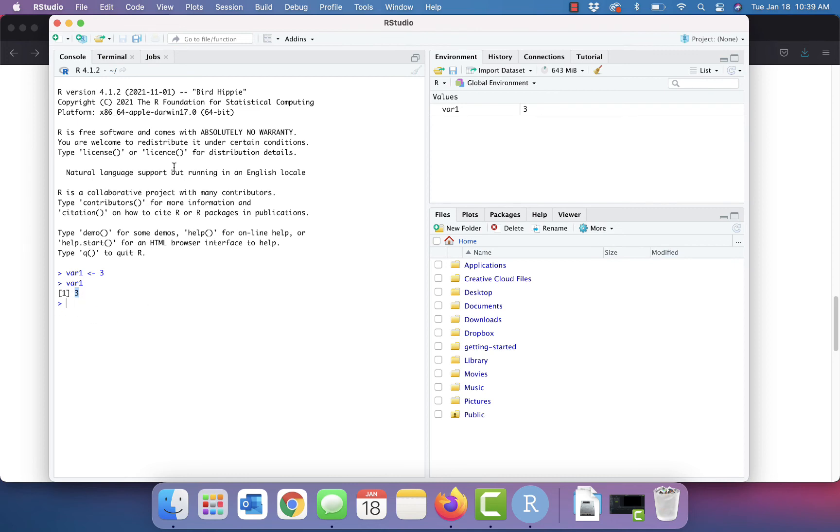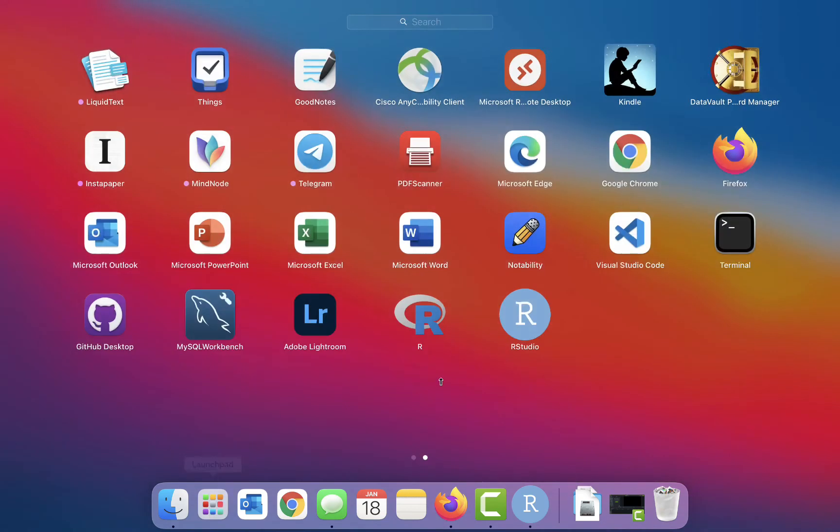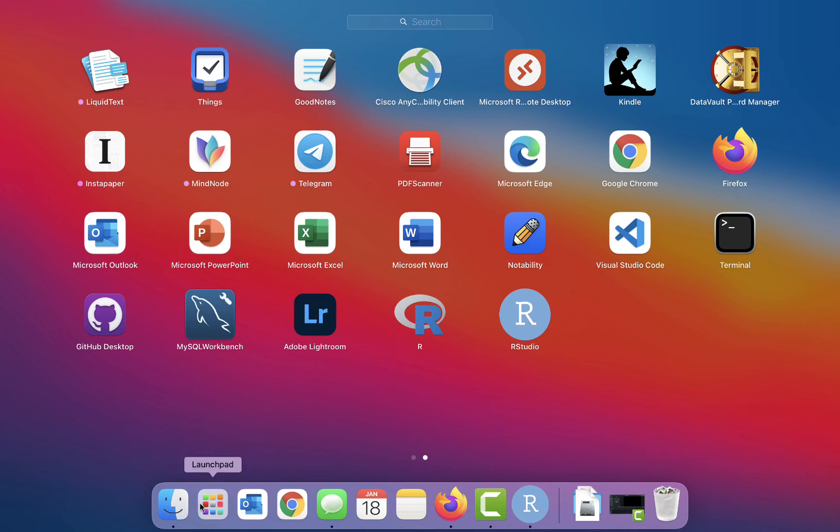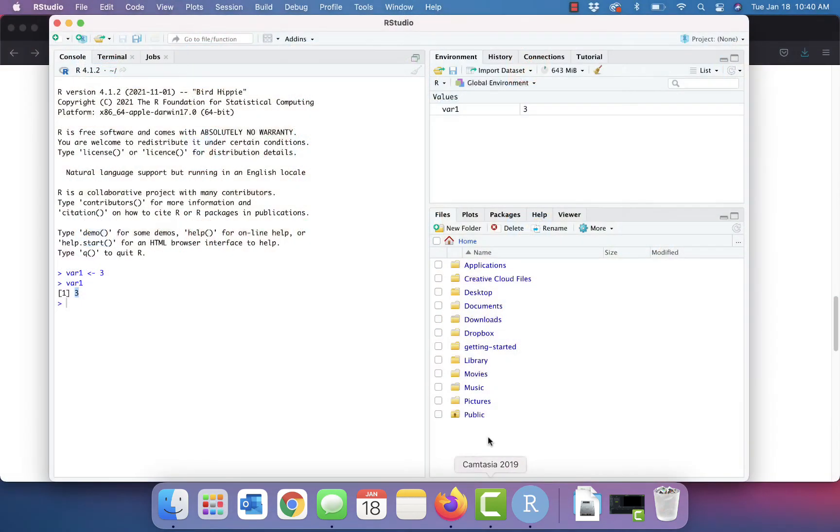So at this point, again, if we were having trouble here, we would want to go back to the regular R and try our instructions there to make sure it's the problem with the IDE and not the interpreter. But everything seems to be running well here. So we can close up and we have everything successfully installed.